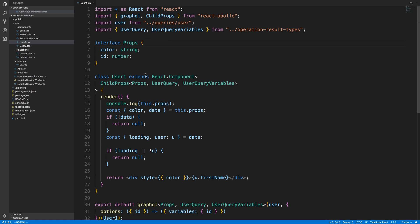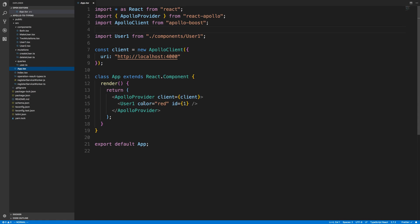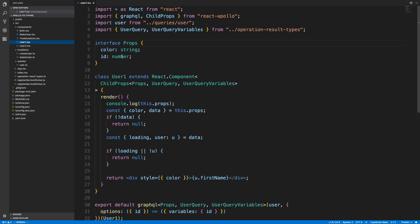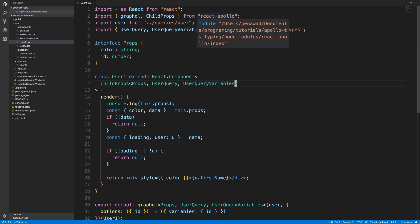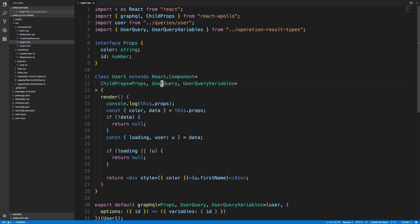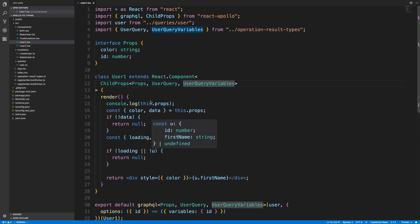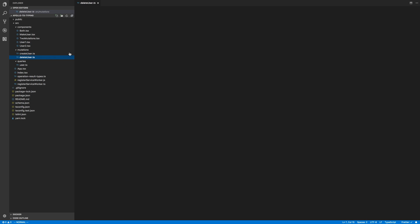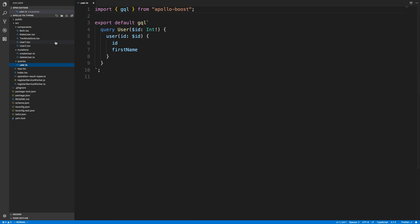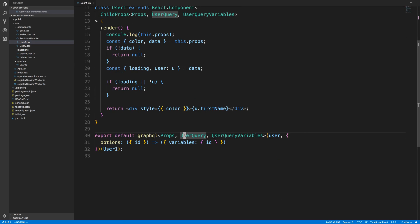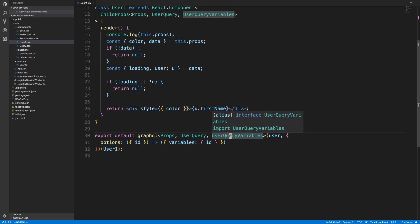Here's how I add types. I created an interface called 'props' for what I expect someone to pass to the component — a color and an ID. Looking at app.tsx, I call user and pass in color and ID. My React component's first parameter is the props. I create 'ChildProps' from react-apollo, passing in the expected props plus the query type and query variables. I named the generated type with a capital 'User' so it's easy to reference as 'UserQuery' and 'UserQueryVariables'.